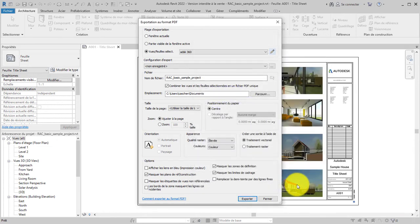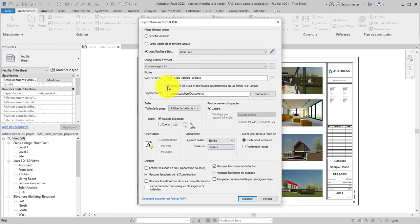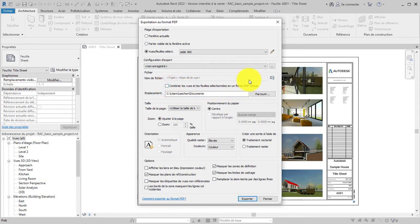We want each sheet exported to individual PDF files, so clear the combined selection. To set a custom file naming rule, click the Edit icon to the right of the file name input.